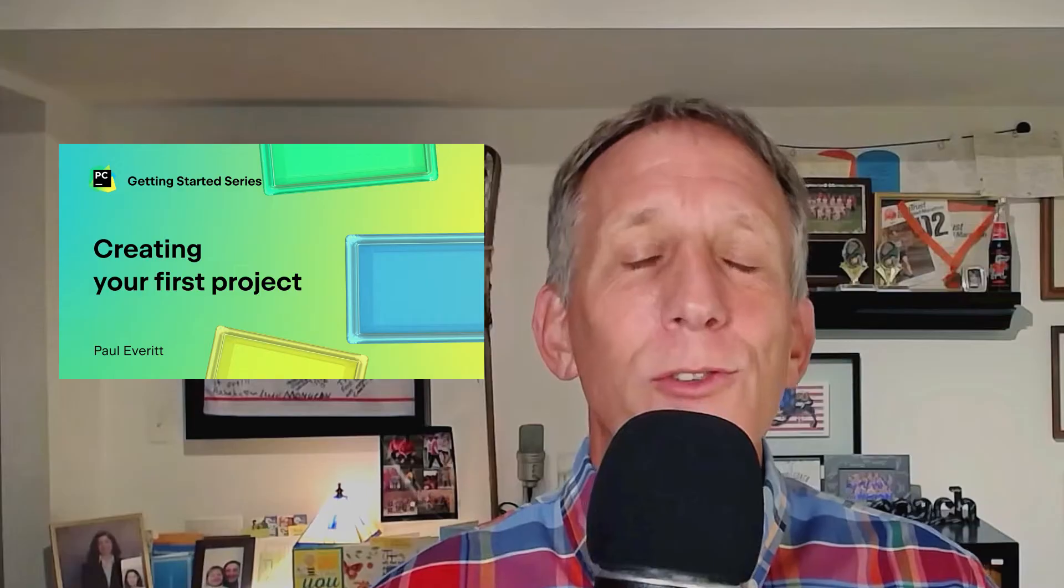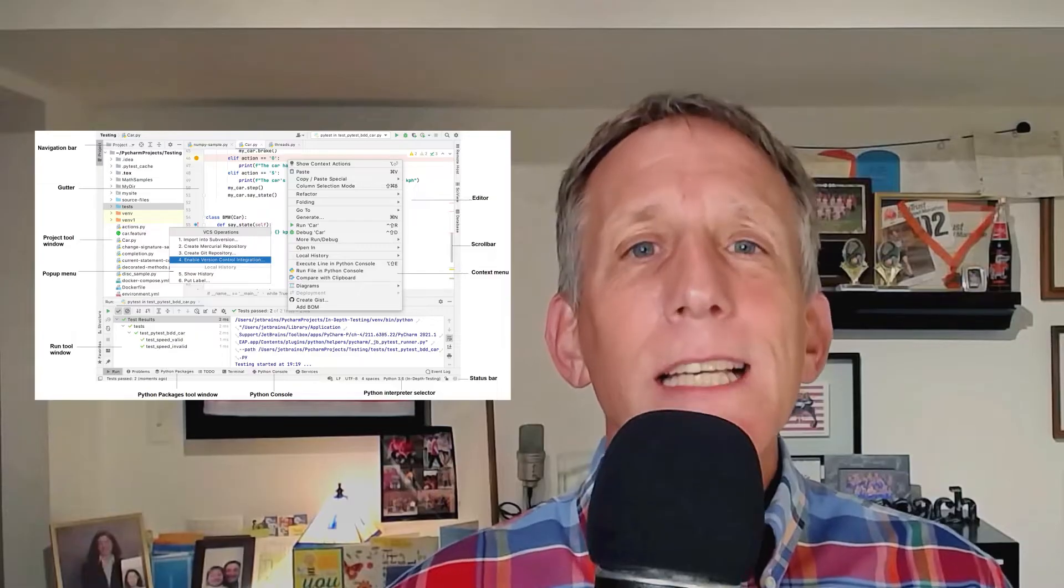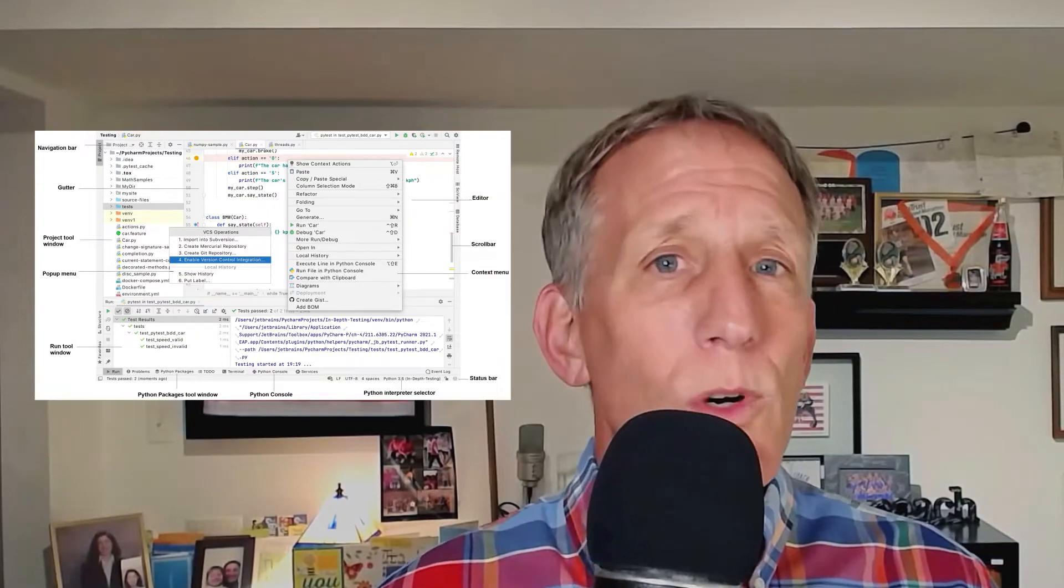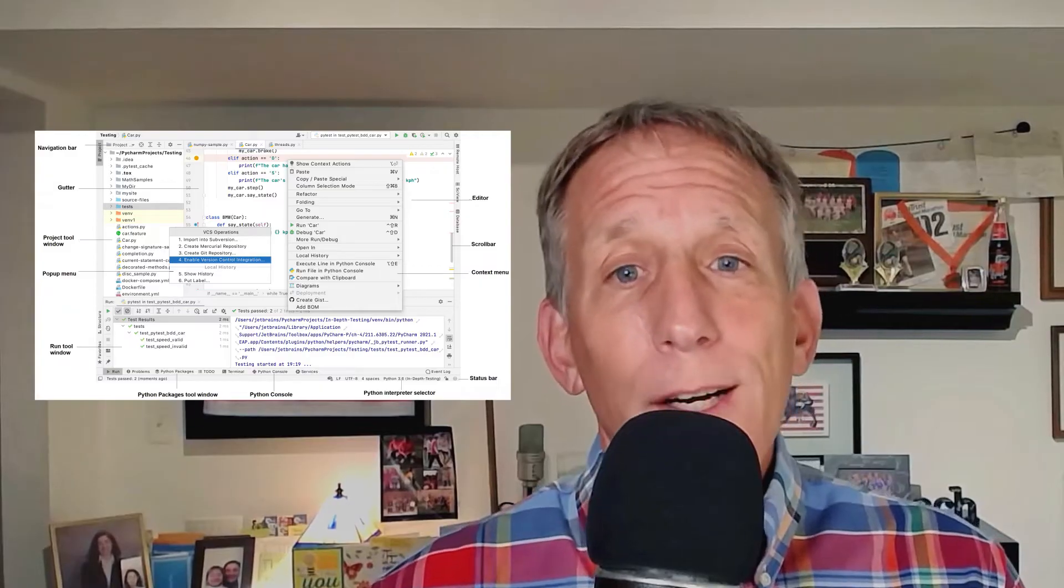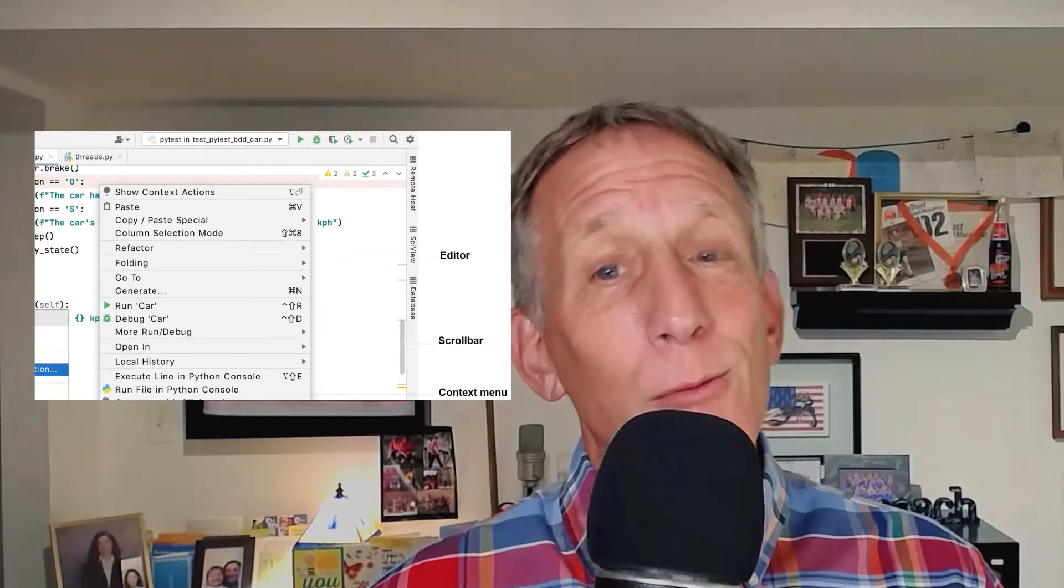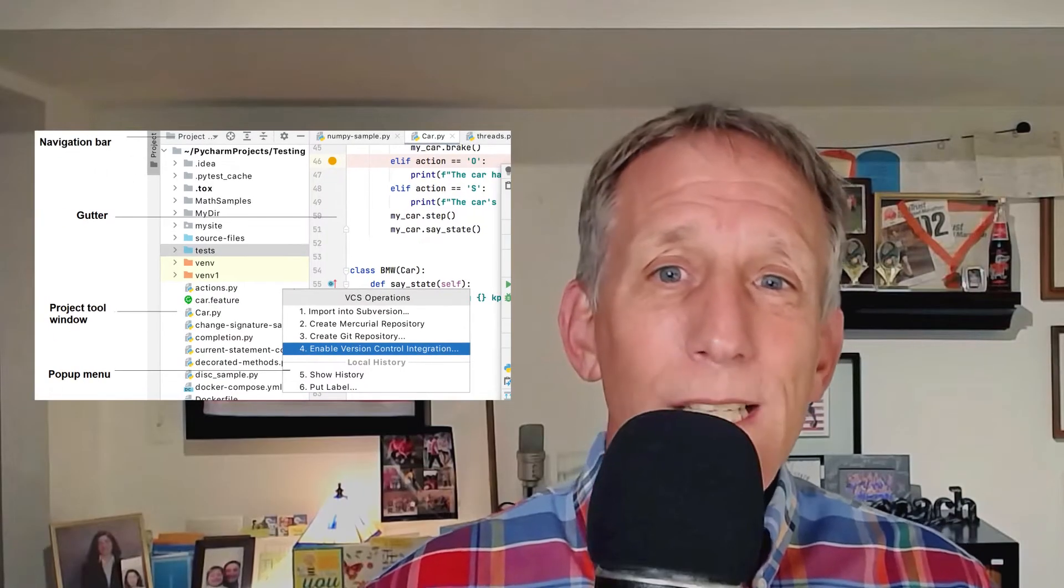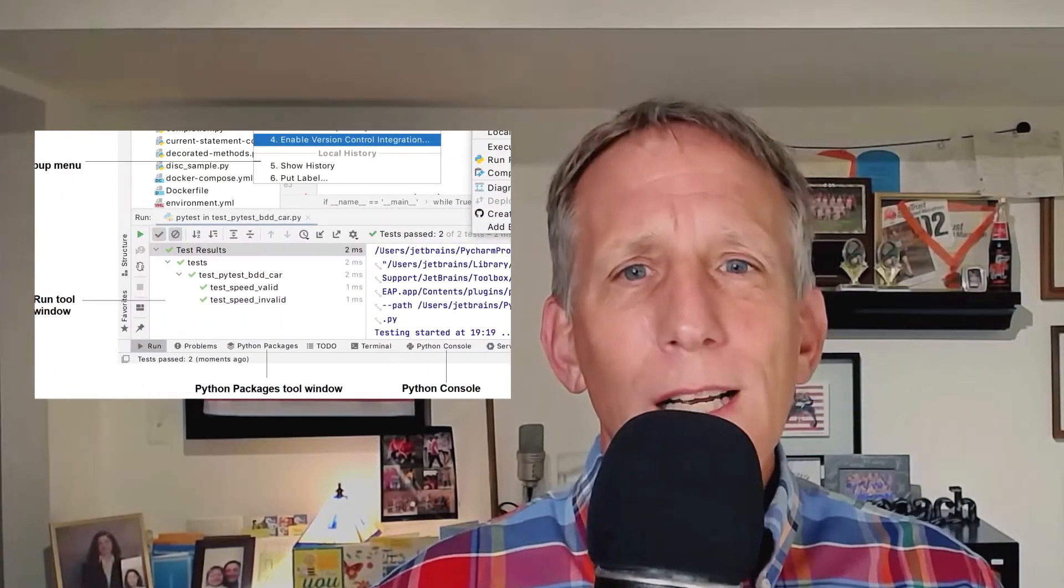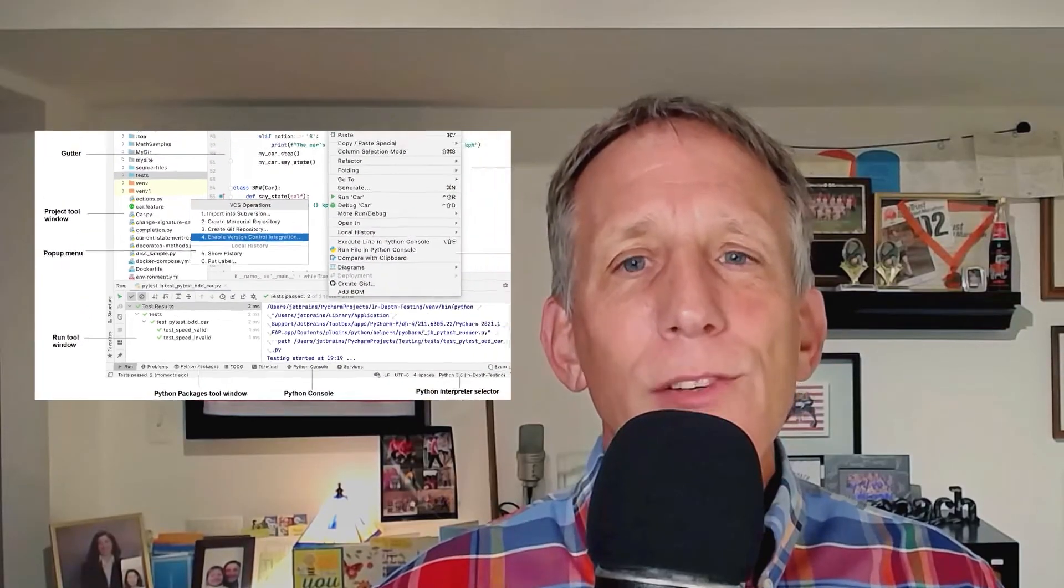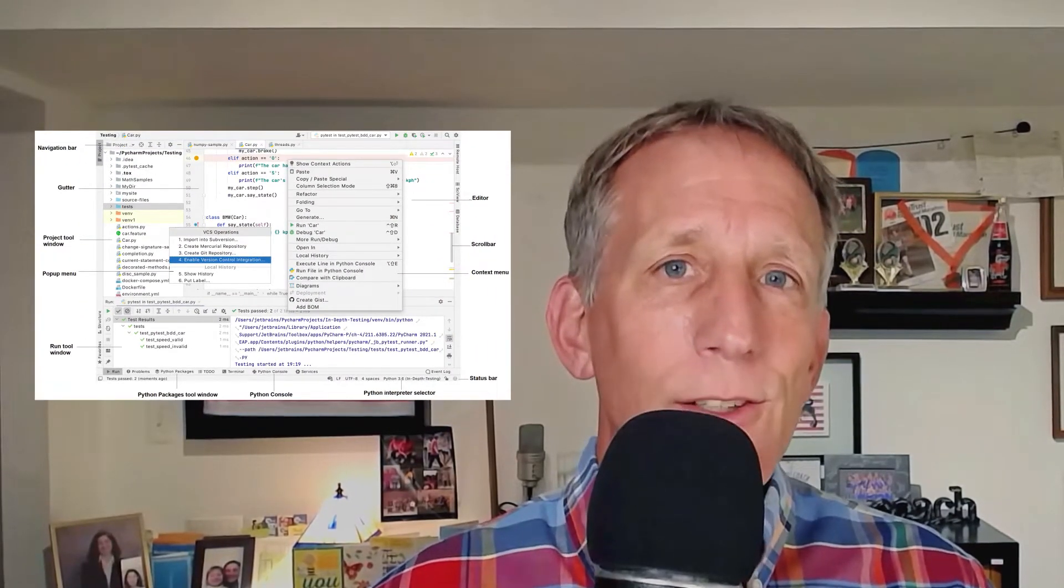In the previous video, we saw how to start our first project in PyCharm, how to handle the creation and activation of virtual environments. In this video, we're going to see some of the key UI elements, so you'll get more comfortable exploring PyCharm to become more productive right away.